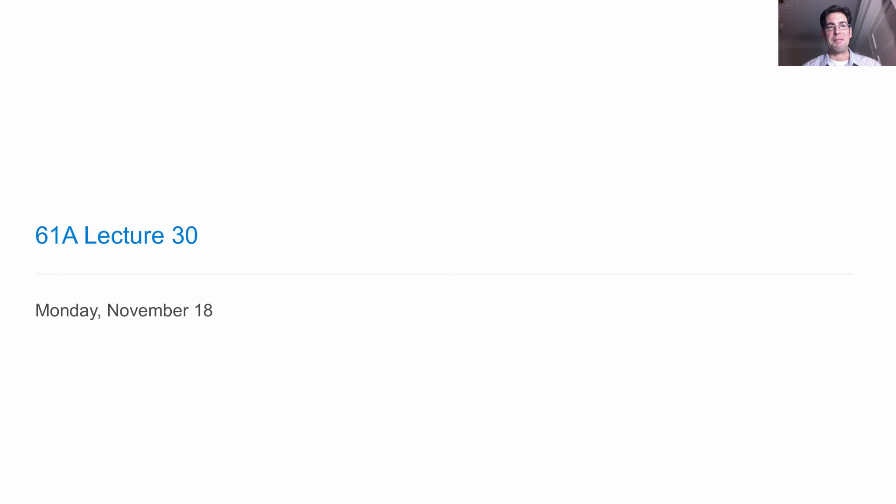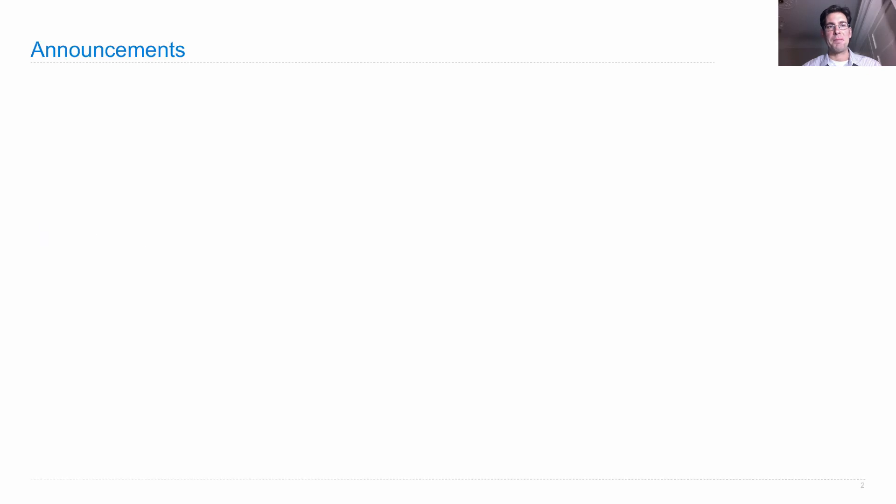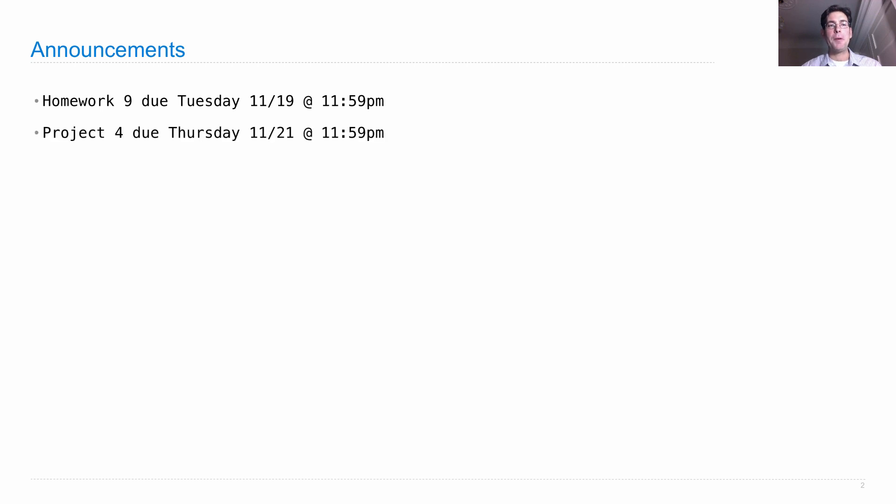Lecture number 30. Announcements. Homework 9 is due on Tuesday. Project 4 is due on Thursday.